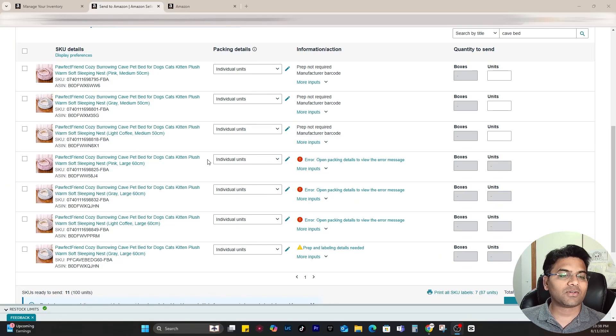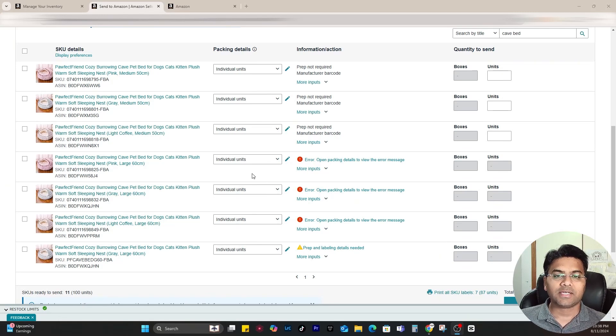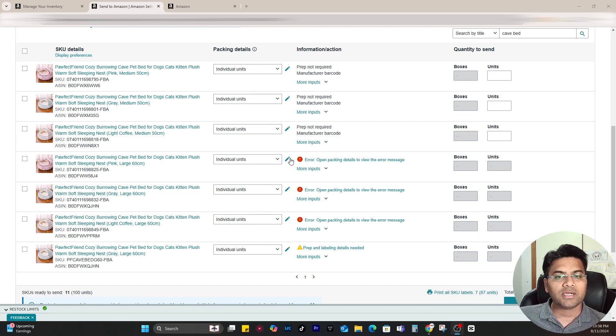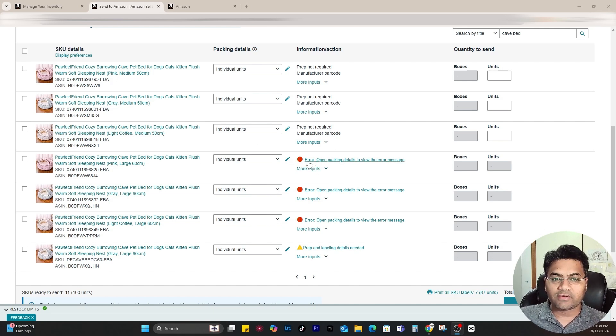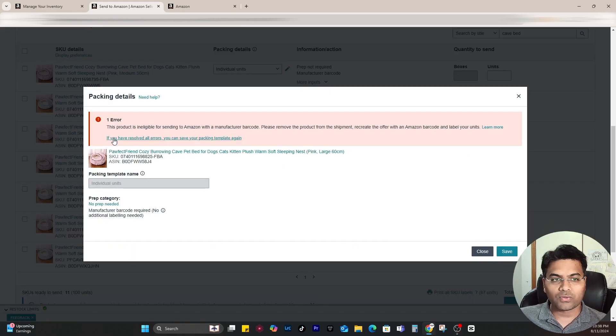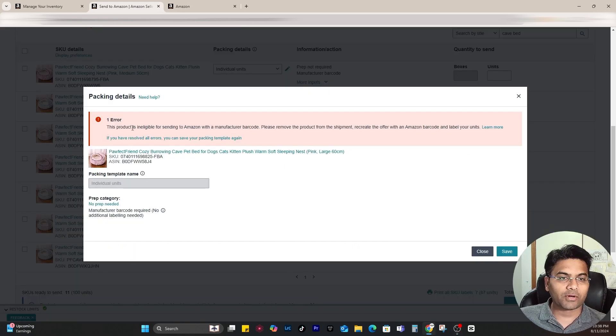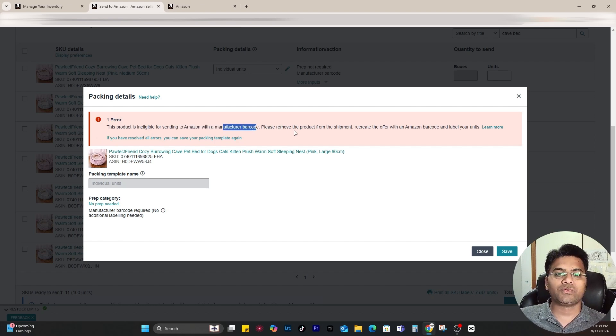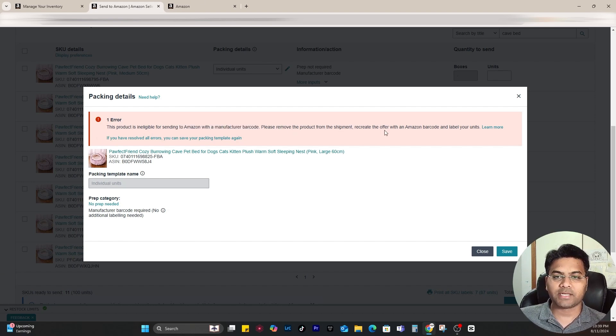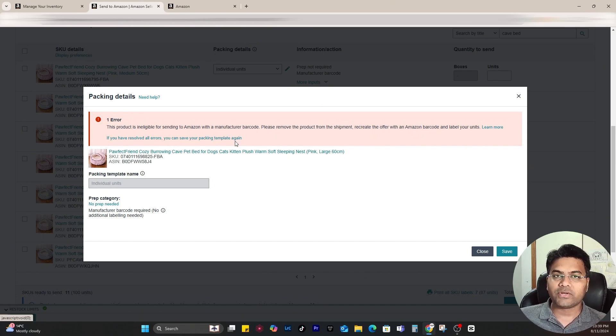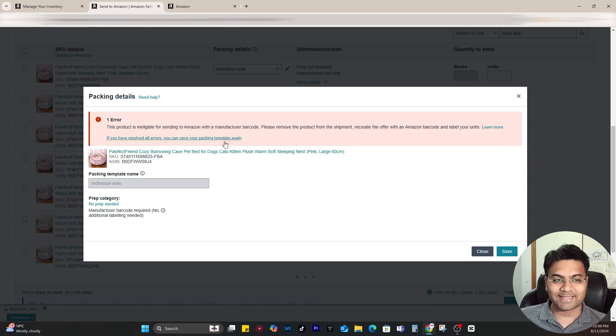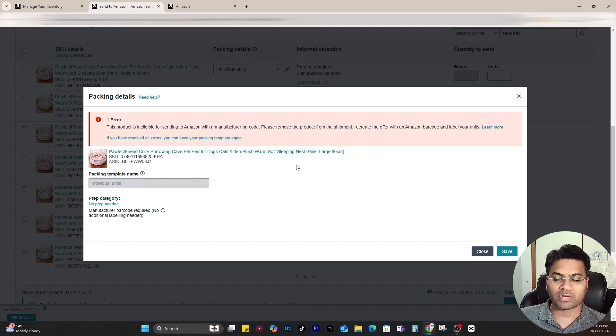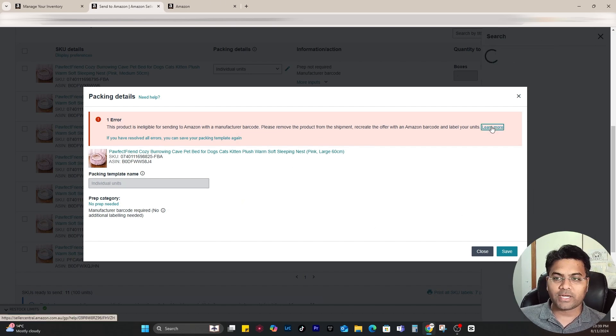If you're an Amazon FBA seller trying to send inventory to Amazon's FBA warehouse, you might face an error. When you click to open it, the message shows that this product is ineligible for sending to Amazon with manufacturer barcode. It asks you to remove the product from the shipment, recreate the offer with an Amazon barcode, and label your units. In this video I'm going to show you how to fix these errors and how to allow your products to ship to Amazon FBA.